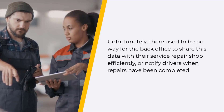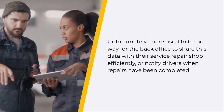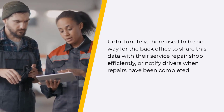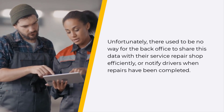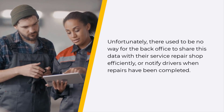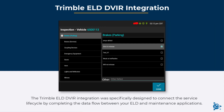Unfortunately, there used to be no way for the back office to share this data with their service repair shop efficiently, or notify drivers when repairs have been completed. The Trimble ELD DVIR integration was specifically designed to connect the service lifecycle by completing the data flow between your ELD and maintenance applications.